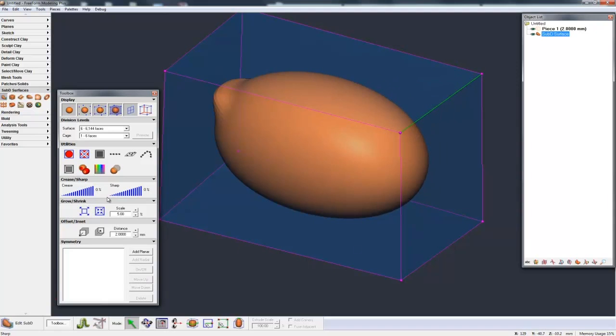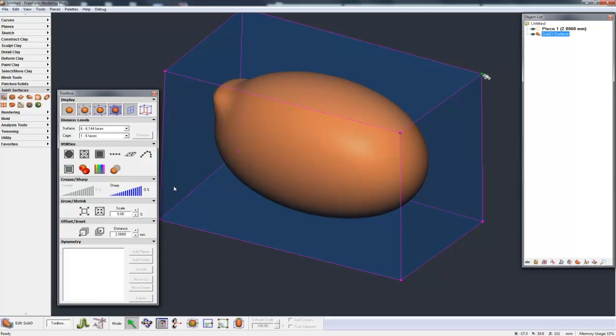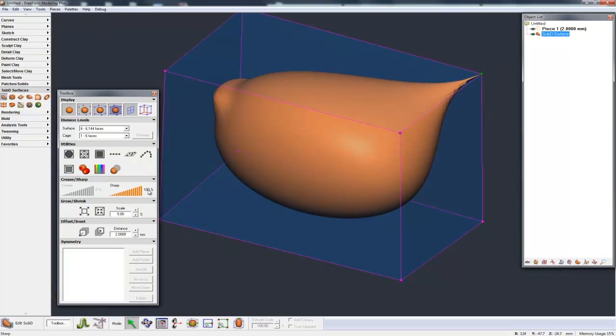So I can sharpen edges or crease edges. Or I could pick a point. Let's pick the back point and sharpen just to a point. And I could still pick that edge and crease that edge up.